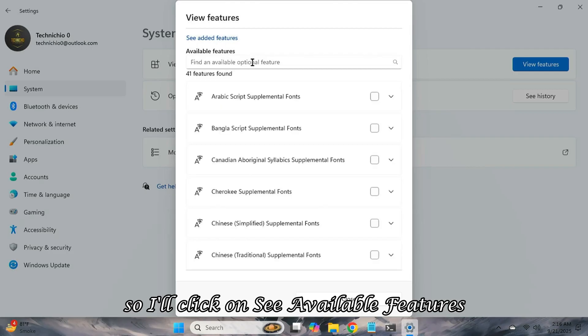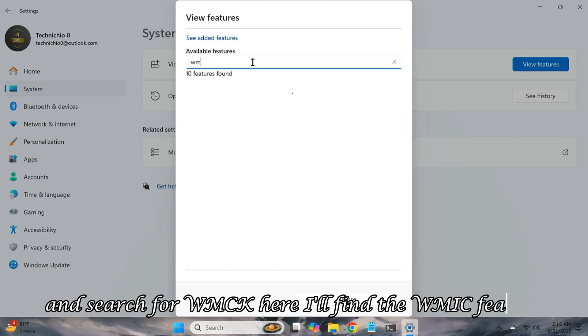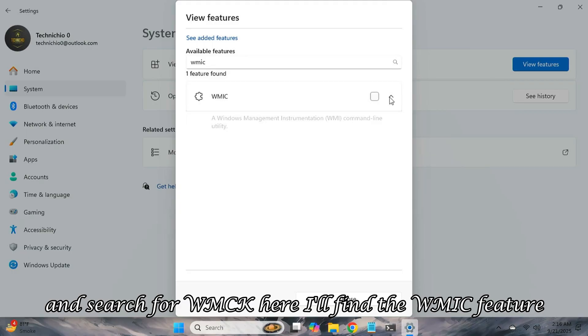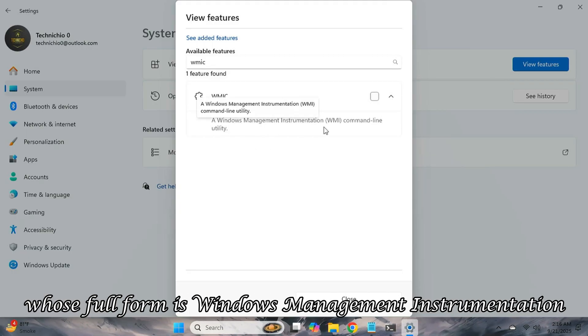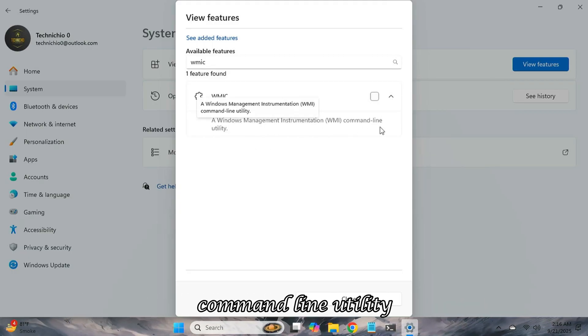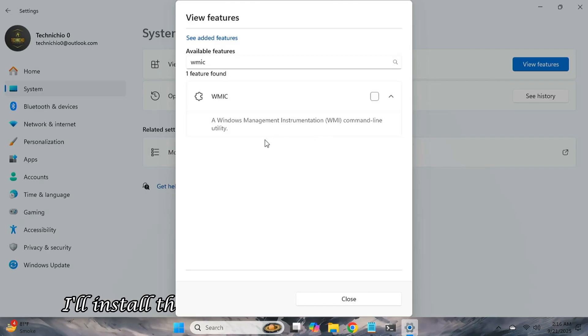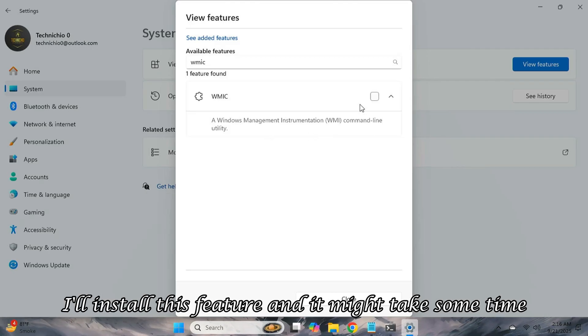So, I'll click on See Available Features and search for WMIC here. I'll find the WMIC feature whose full form is Windows Management Instrumentation Command Line Utility. I'll install this feature, and it might take some time.